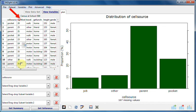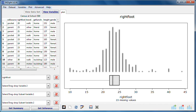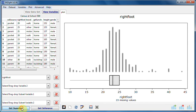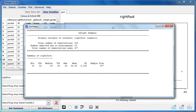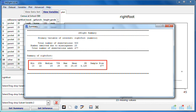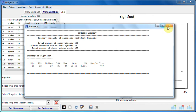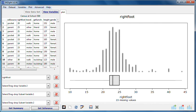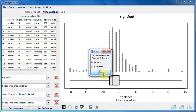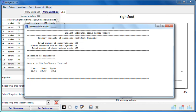We'll now drag right foot into the first slot. Right foot is a numeric variable, so again we've been given a dot plot and a box plot. Clicking on Get Summary gives us basic summary information about the values of right foot. Clicking on Get Inference gives us inferential information such as confidence intervals relevant to the graph displayed in the graphics window.